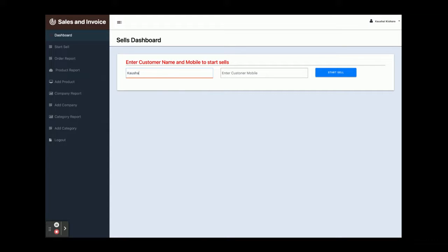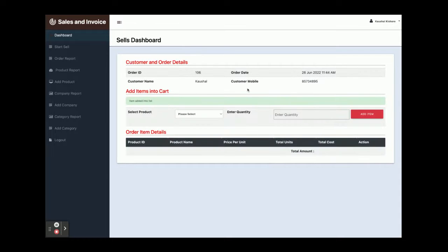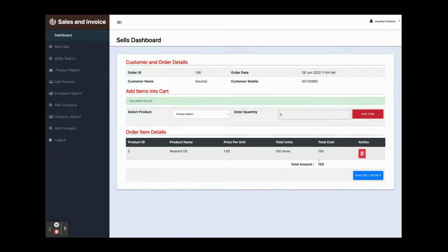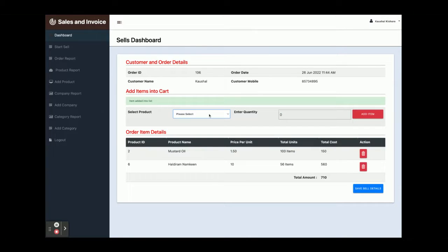Once you click on Start Sale, you need to enter the customer name — for example, I've entered a customer name and mobile number. This is the sales dashboard where you need to add products. You enter the product name, quantity, and price, then click Add Item. You can see the items getting added into the cart.